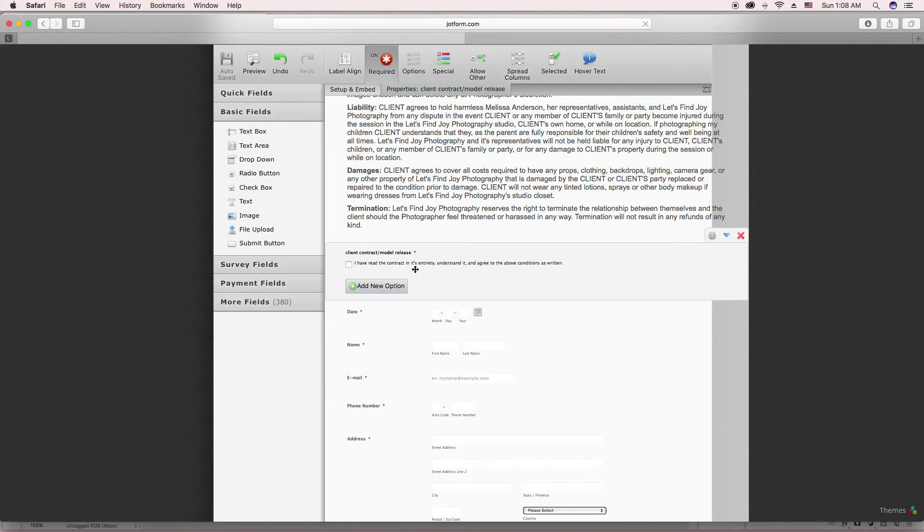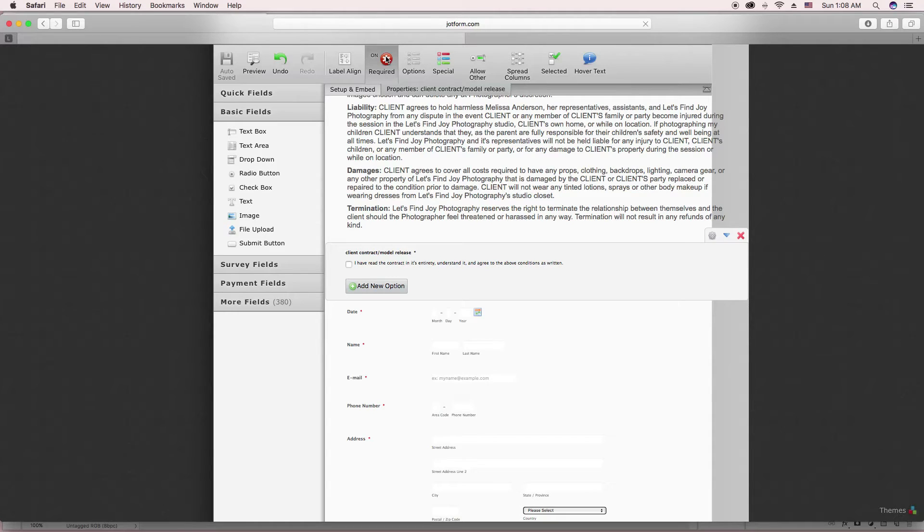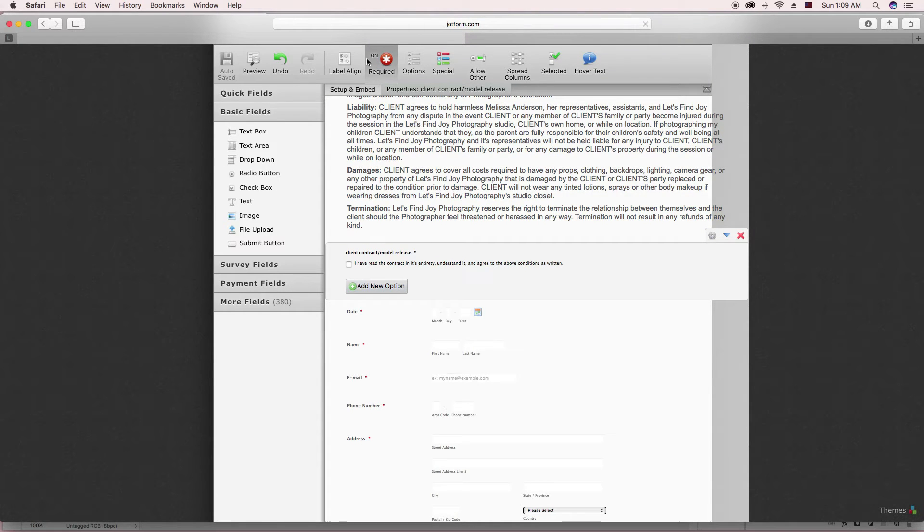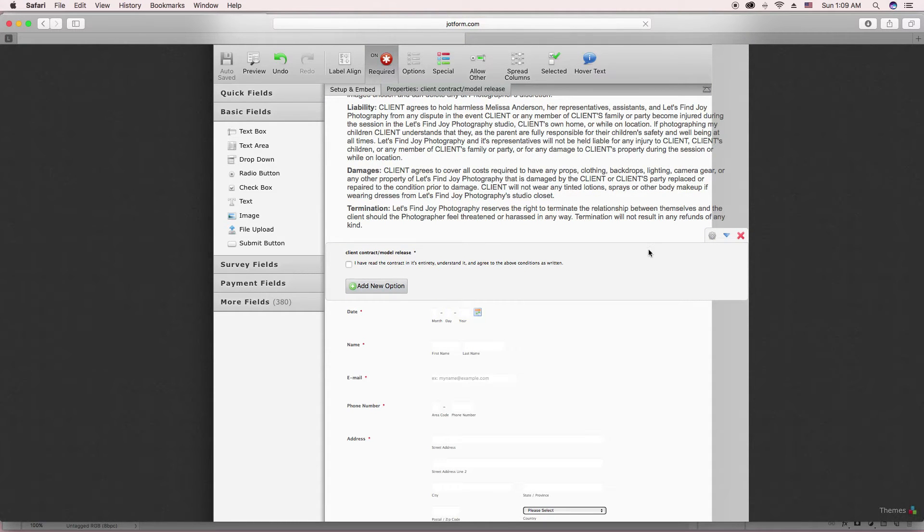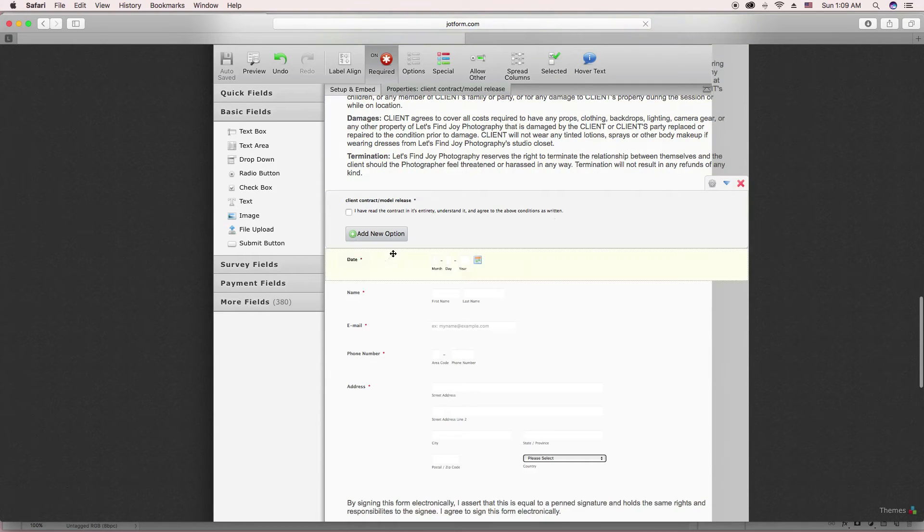So down here I have this little checkbox that they need to use. I also have it set to Required so that they have to check this in order to submit the form. Anything that is required with the little red star next to it has to be filled out before they submit the form.